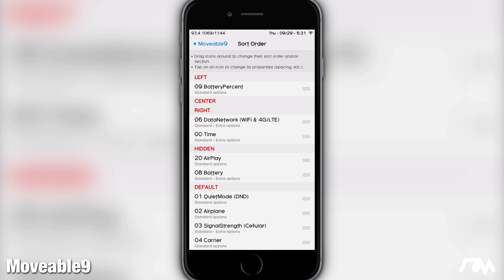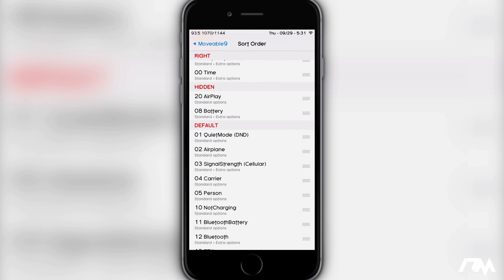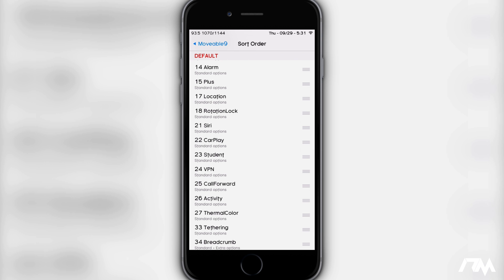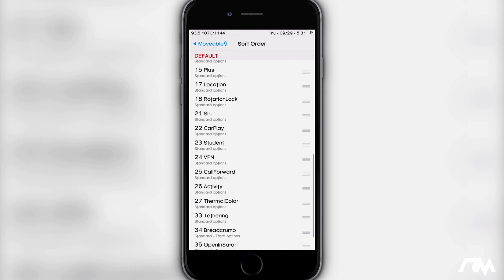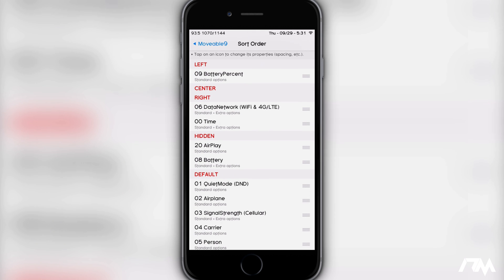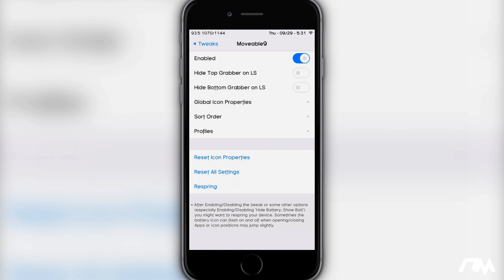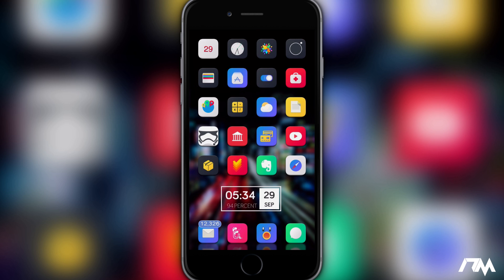I have a couple of things in the hidden section — my data network, Wi-Fi, and 4G LTE are to the right, the time is to the right, and to the left I have the battery percentage. Movable 9 basically allows you to move all the different elements within the status bar to whatever side or in the middle you want, and there is also a hidden section if there are certain things you want to hide. Definitely a really cool tweak, again it's called Movable 9.